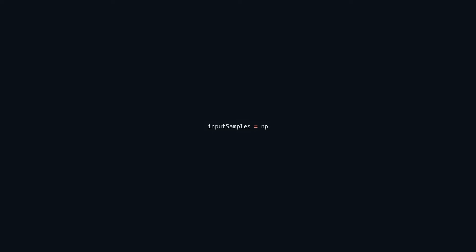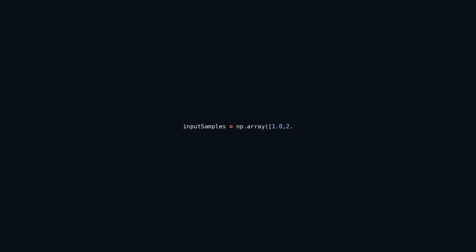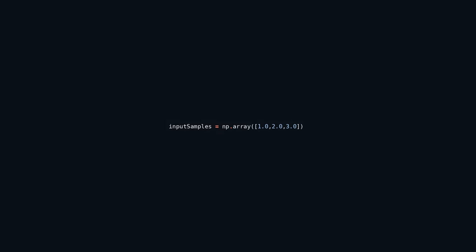The provided code snippet initializes a pair of NumPy arrays: input_samples and parameters. Input_samples houses sample input values — in this instance, 1.0, 2.0, and 3.0 — which are pivotal for subsequent calculations and operations.